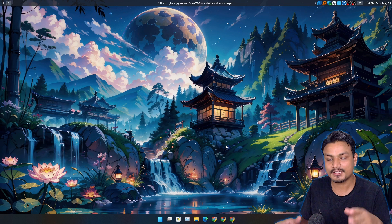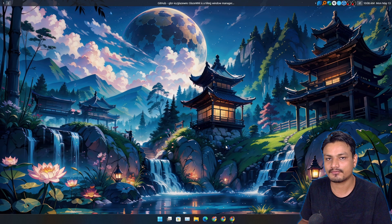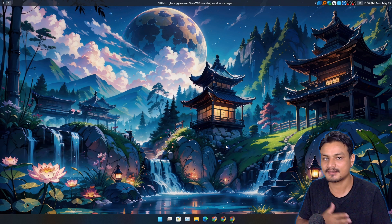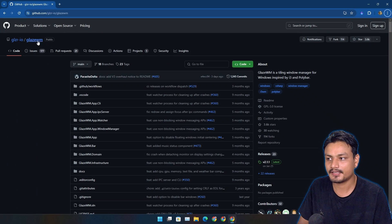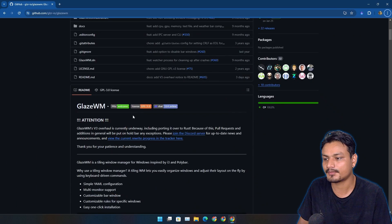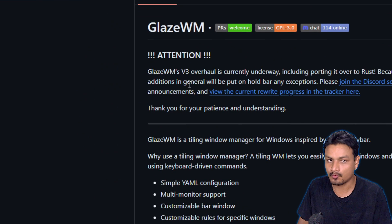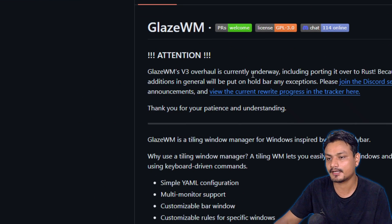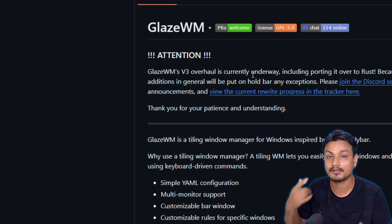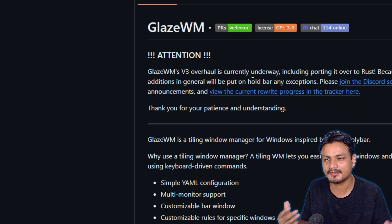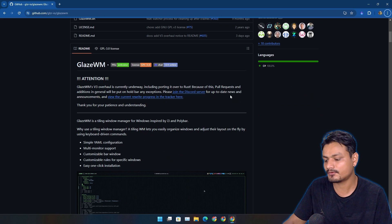The tiling window manager is also available for Windows, and it's actually pretty cool. It gives you the top bar plus window manager like Linux. It's not going to be as powerful and as customizable as Linux, but it is pretty good. This is the official GitHub page for GlazeWM — from here you can learn more about it. I'm actually waiting for GlazeWM version 3, hoping for a big overhaul with a lot of customization, maybe some plugins for a network speed monitor or something like that.